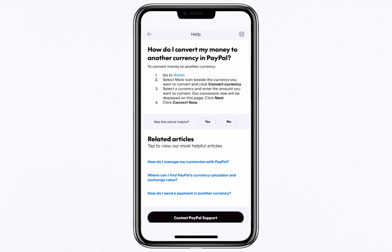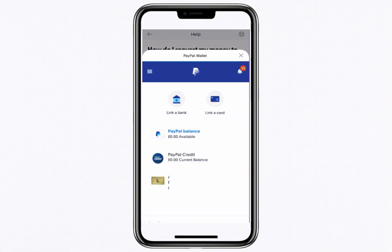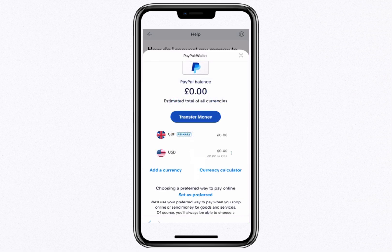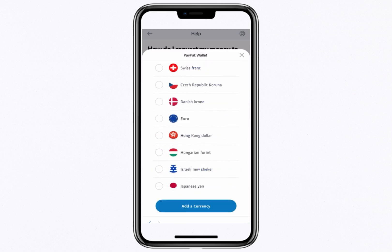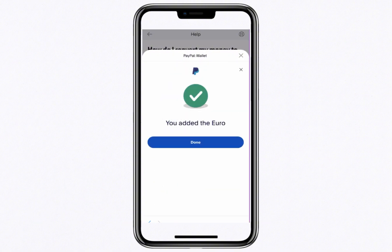Tapping on it will display instructions and under step one, you'll see a link to the wallet. Tap on the link and it will take you to your PayPal wallet. Within the wallet, select PayPal balance and scroll down to find the option to add a currency. Tap on it, browse the list of available currencies and select the one you'd like to add, such as the euro.